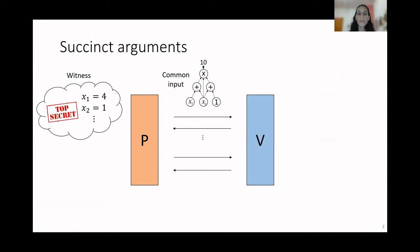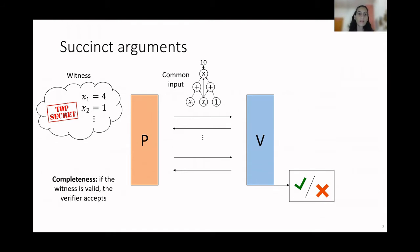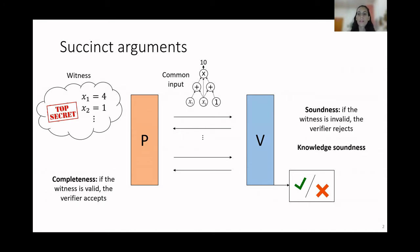In the protocol, the prover and the verifier exchange messages, and at the end of the protocol, the verifier either accepts or rejects. We require three properties from succinct arguments. The first one is called completeness, and it says that if the witness is valid, then the verifier should accept. The second one is soundness, and it says that if the witness is invalid, then the verifier should reject.